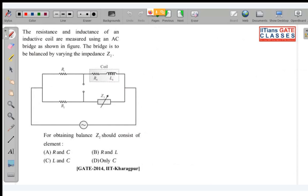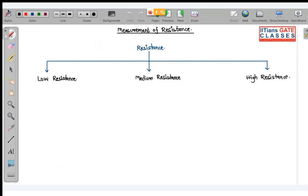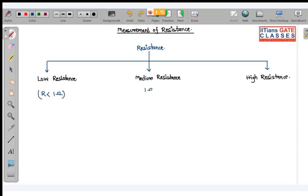At the end of the class we are going to solve the remaining question. So let us begin with measurement of resistance. I can classify the measurement of resistance in three parts: low resistance measurement, medium resistance, and high resistance measurement. In low resistance we measure resistance value which is less than 1 ohm. In medium resistance, we measure resistance value between 1 ohm to 10^5 or 10^6 ohm. And in high resistance category, we measure resistance value greater than 10^5 or 10^6 ohm.